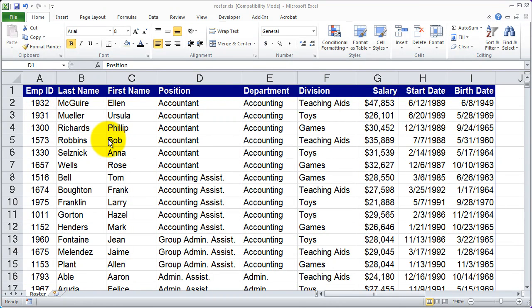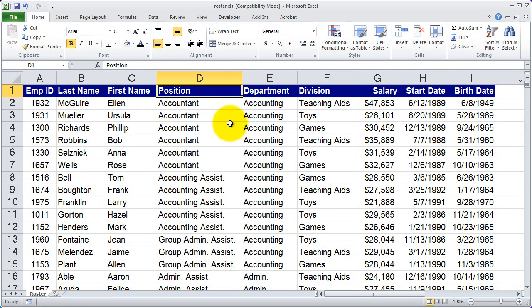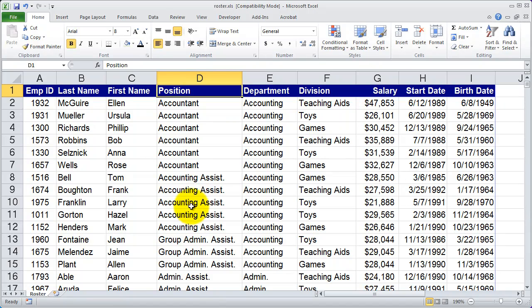Welcome to part 11 of our fundamentals of working with Excel 2010 series. In this video, I want to show you how to work with the filter option to filter a list of data. You're going to see here I've got a list of information inside of Microsoft Excel — basically an employee roster that has their name and then the division, department, and position that they work for. I want to be able to filter this list so that I'm only seeing certain pieces of data at any one time.